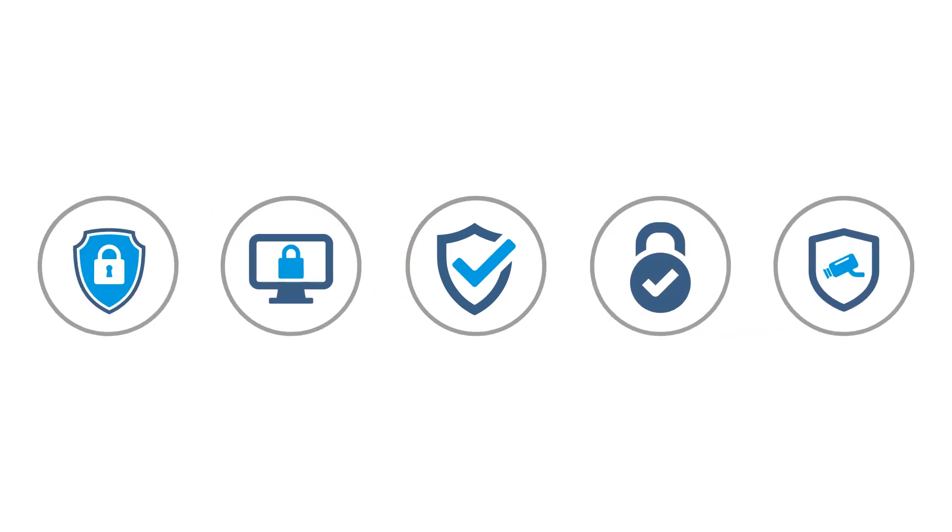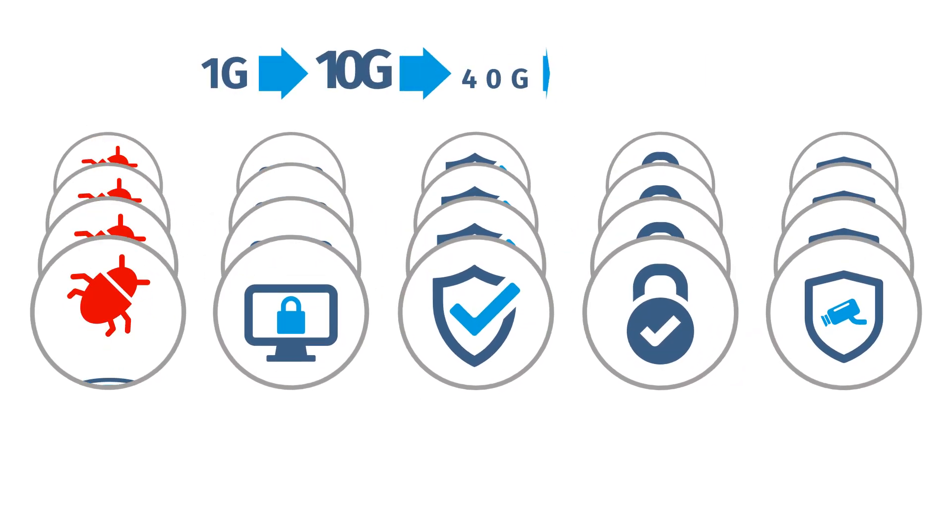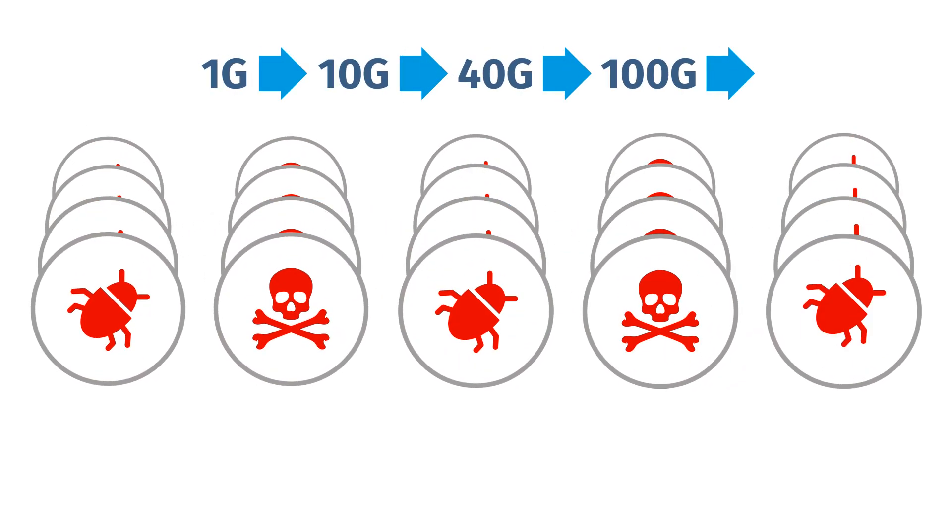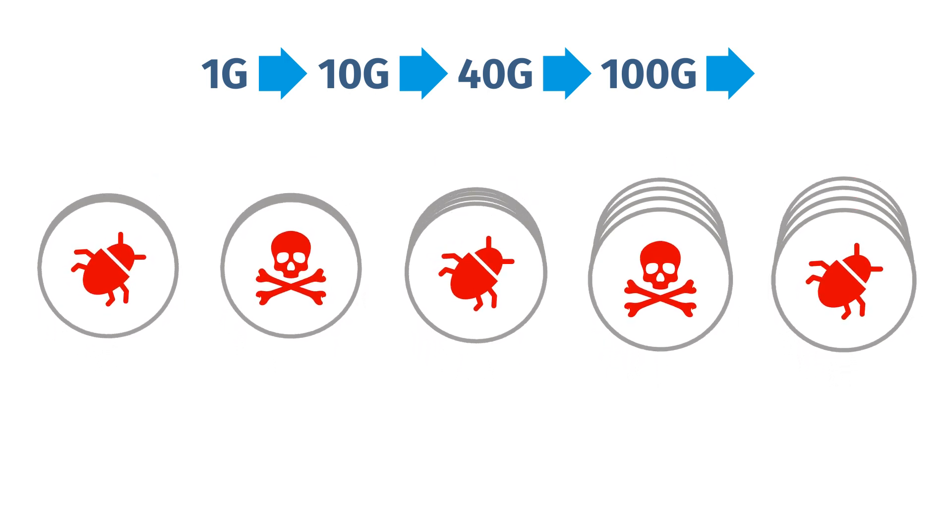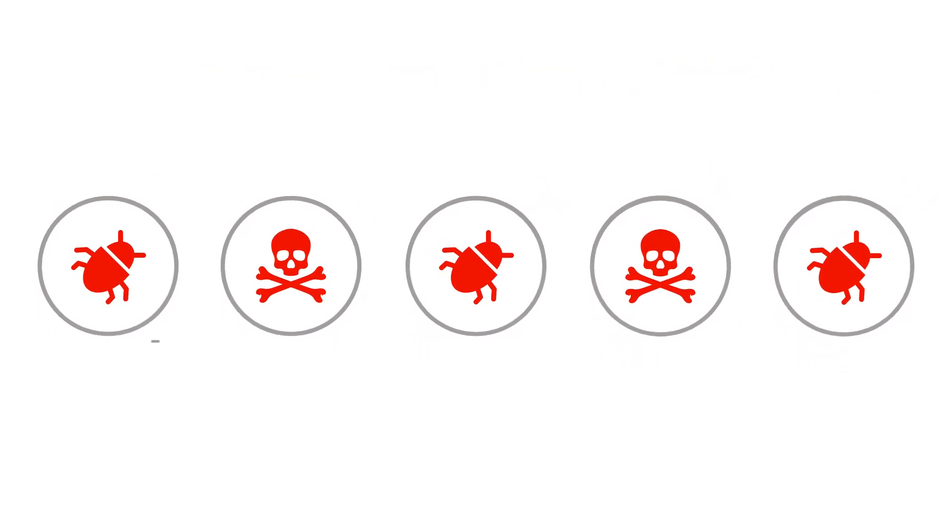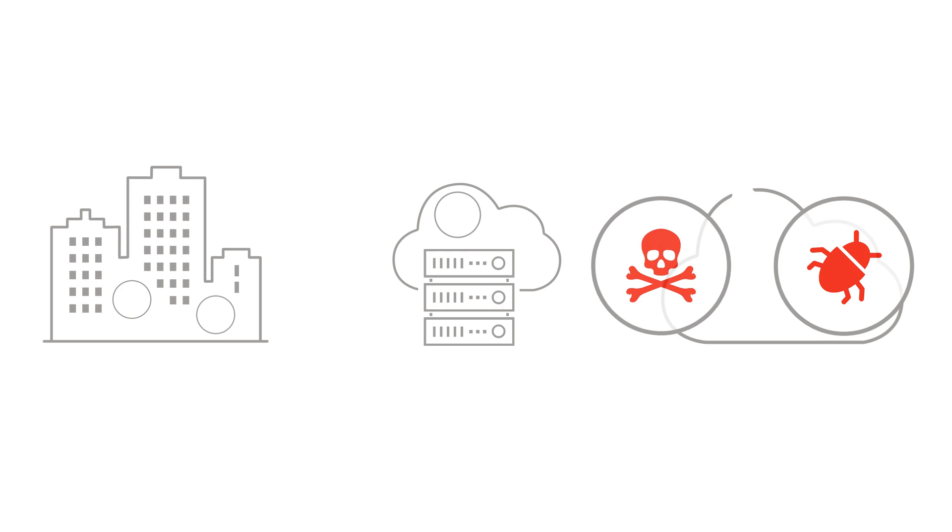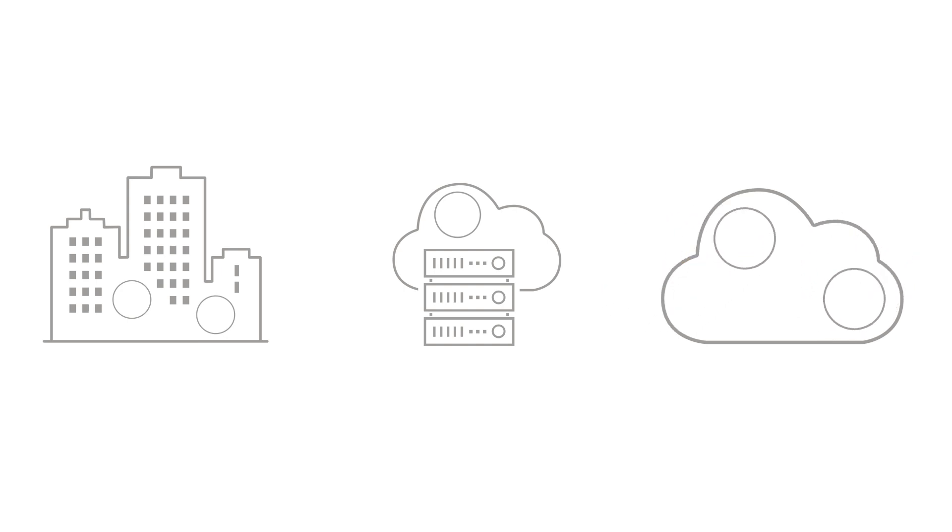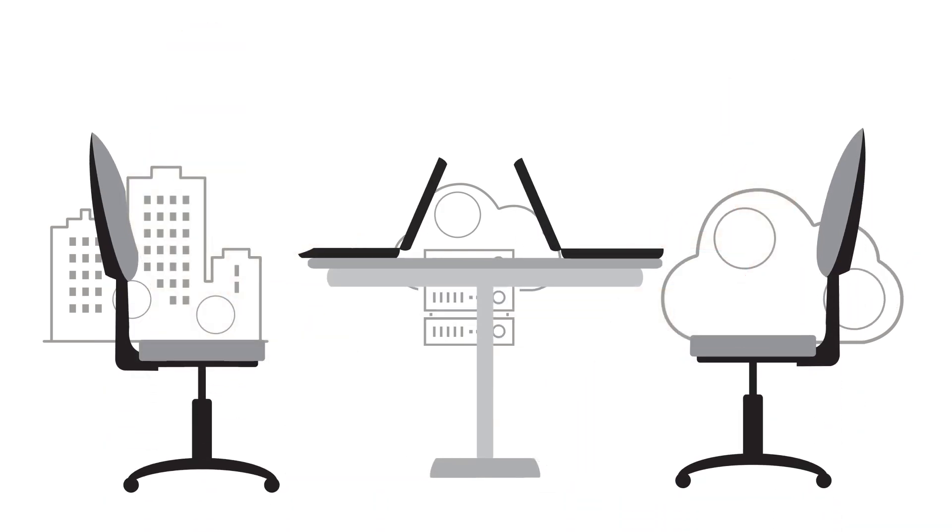As these networks expand, so has the number of security tools to protect them. But these tools can't keep up with the increasing speed and range of threats. They lack visibility across physical, virtual, and cloud networks, and there's a shortage of security professionals who can manage them.